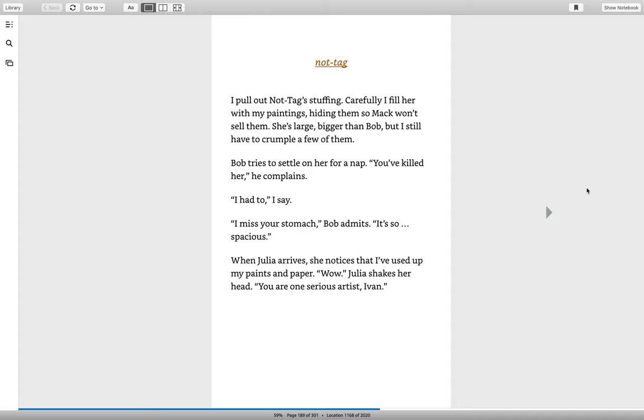I pull out Not Tag's stuffing. Carefully, I fill her with my paintings, hiding them so Mac won't sell them. She's large, bigger than Bob, but I still have to crumple a few of them.